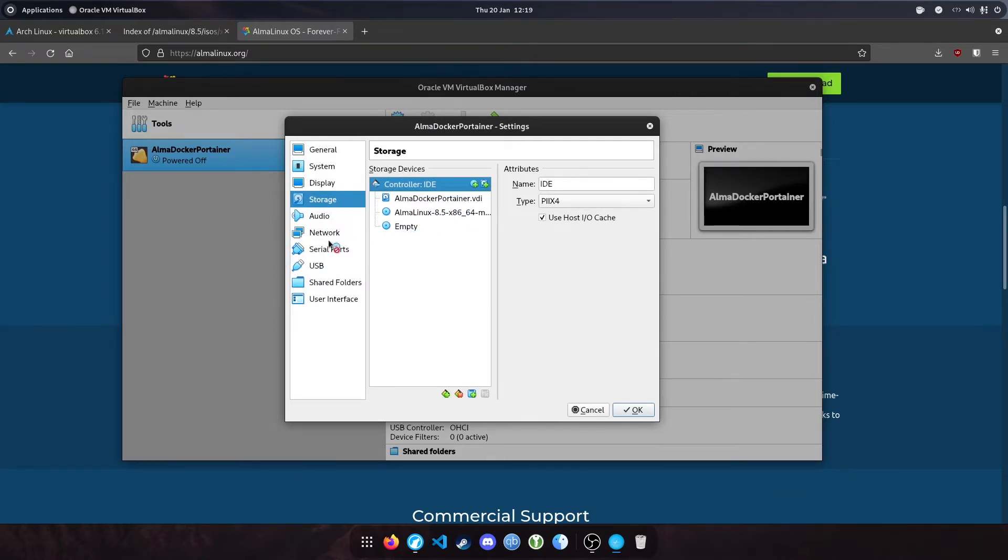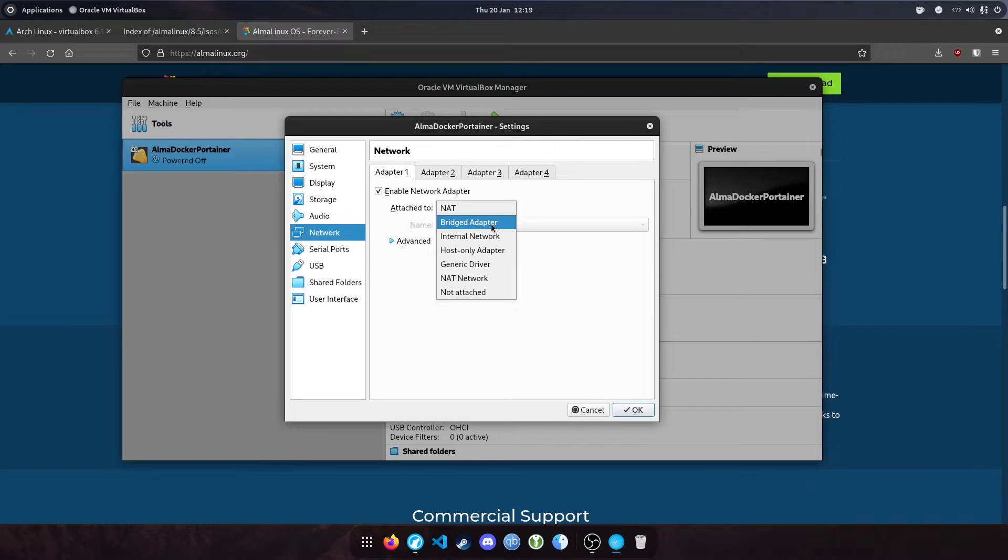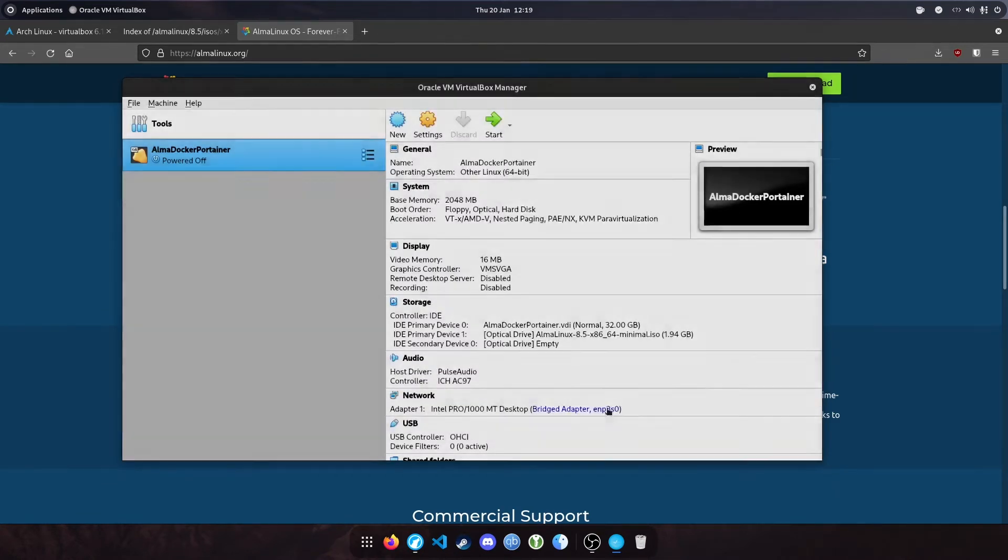One more thing before we proceed. We'll change the network mode to bridged adapter. This will allow us to have an IP on our local network that is allocated by your router. Click okay. That's everything you need to do to set up the virtual machine. Now we'll hit start.